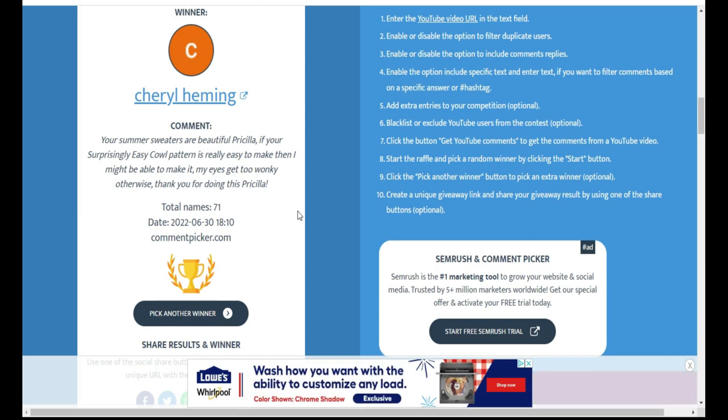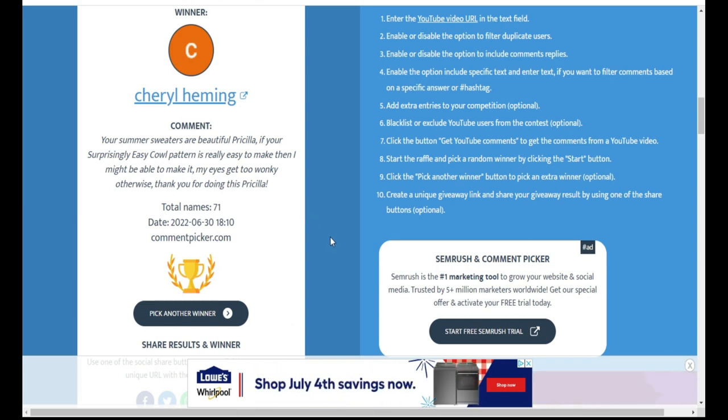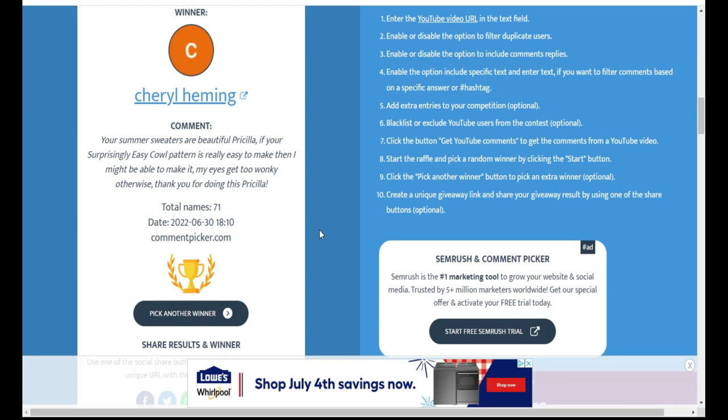So if you have any problems, the tutorial is available so you can always check that out as well. All right, so congratulations Cheryl, I'm very excited for you. You have five days to contact me and I will send you the copy of the pattern via email.